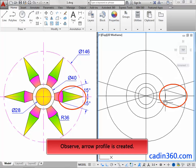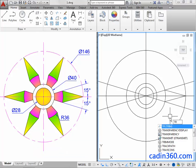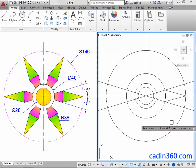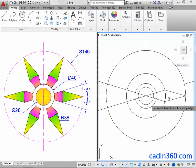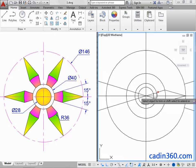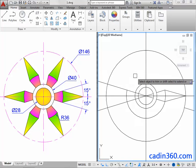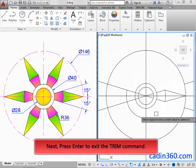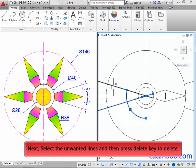Next, use the Line command to create a line. Then select unwanted lines to trim. Next, select unwanted lines to trim, then press Enter to exit the Trim command. Next, select the unwanted lines and then press the Delete key to delete the lines.